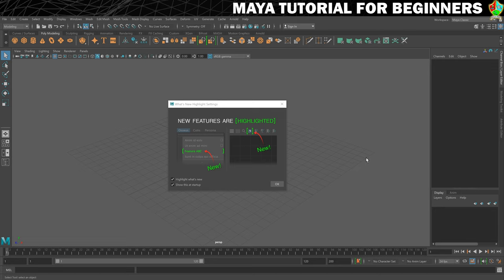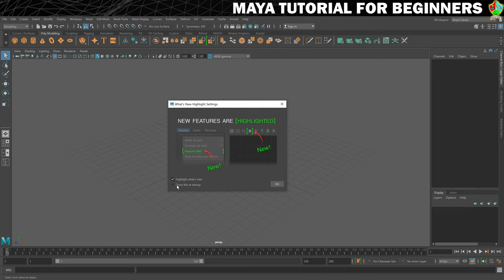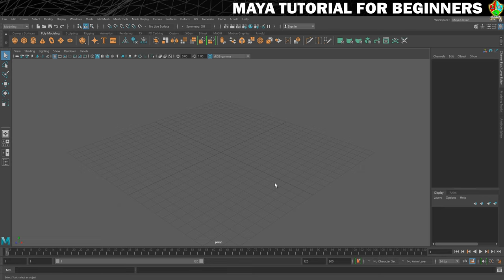This is the default Maya workspace. I've just opened it up, it's brand new. I've got this little prompt here telling me what's new. If you want to, you can turn this off at startup, but I do like to see what's highlighted. We'll click on OK to get rid of that.